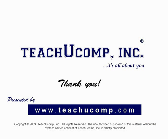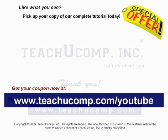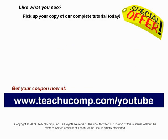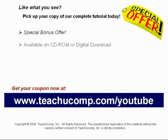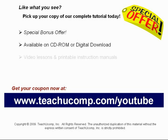Like what you see? Pick up your copy of our complete tutorial today and be sure to visit us at www.teachucomp.com/youtube for your special bonus offer. Our complete tutorial featuring introductory through advanced material is available on CD-ROM or digital download.